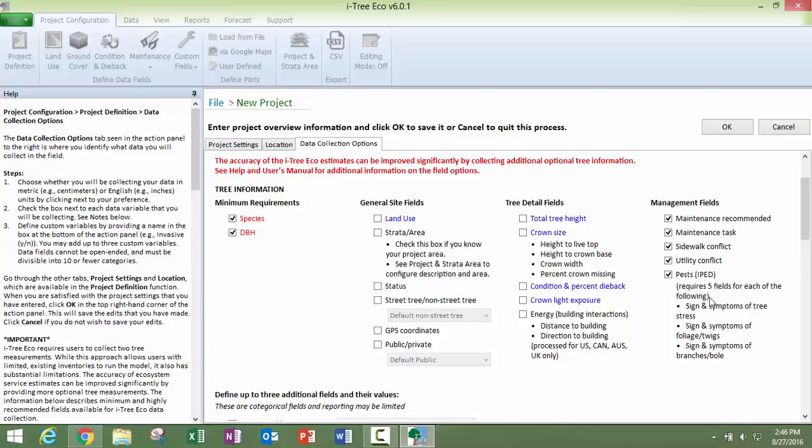And then if you check pests, you are going to have these different required fields that you are going to need to be collecting that you cannot customize but will show up on your data collection page.